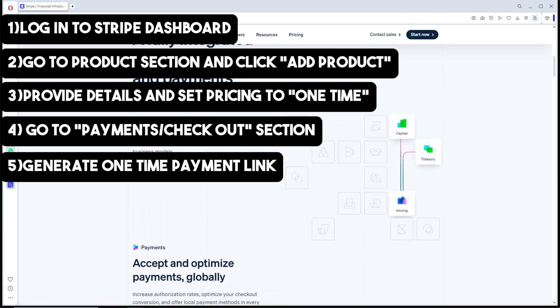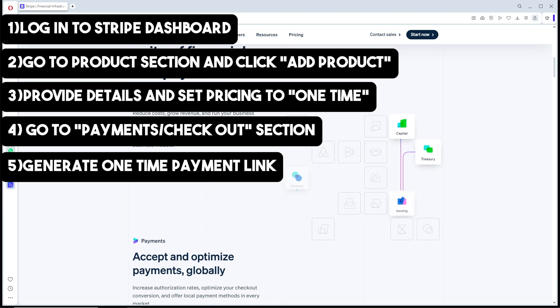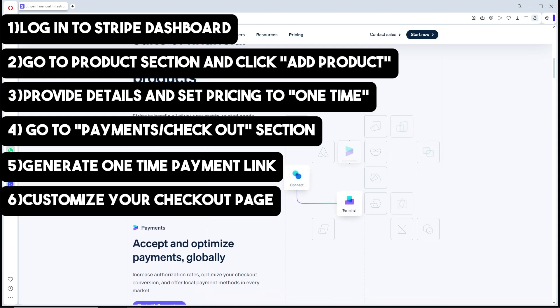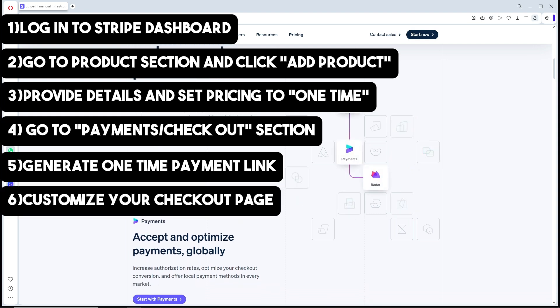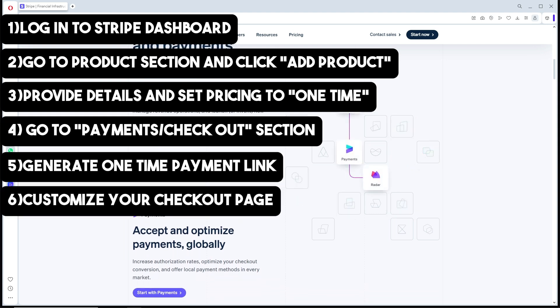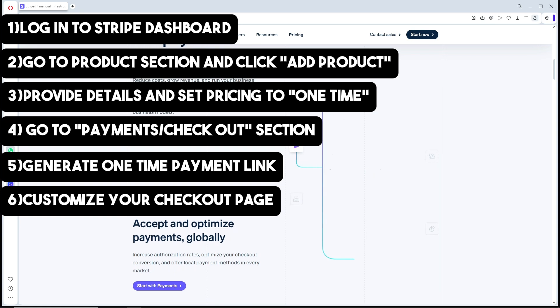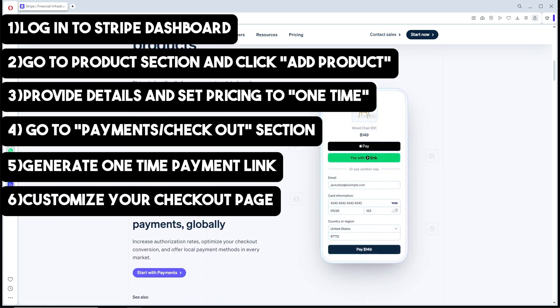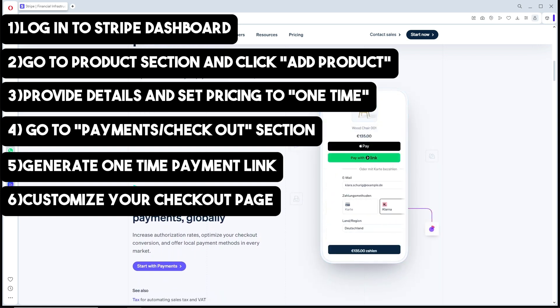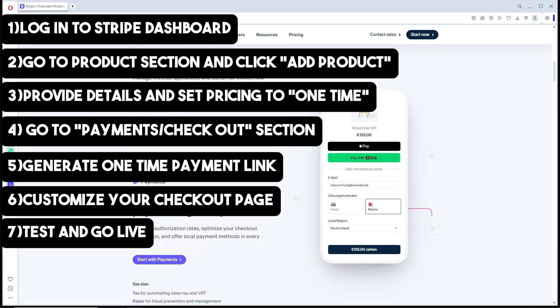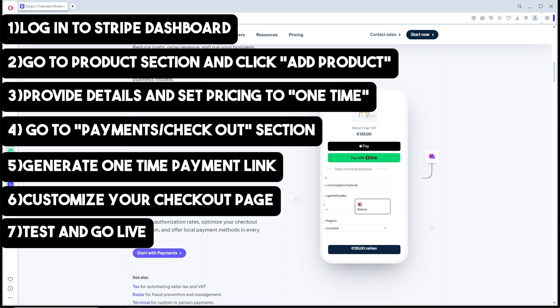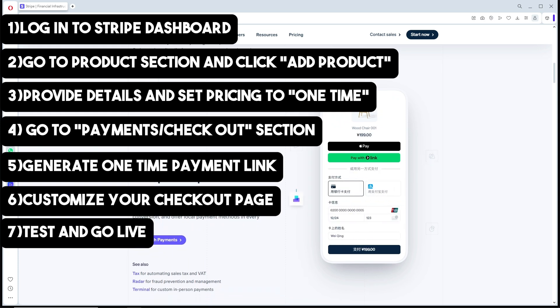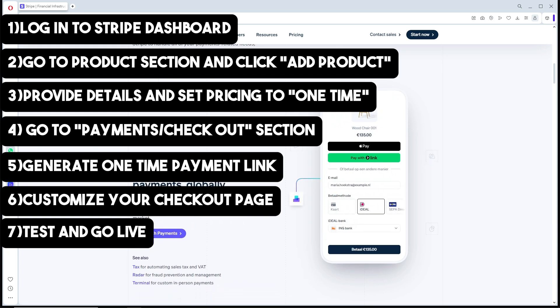You can add your logo, choose your brand colors, and adjust the layout to improve the customer experience. Remember, before you start accepting payments, test the checkout link to make sure everything works smoothly.